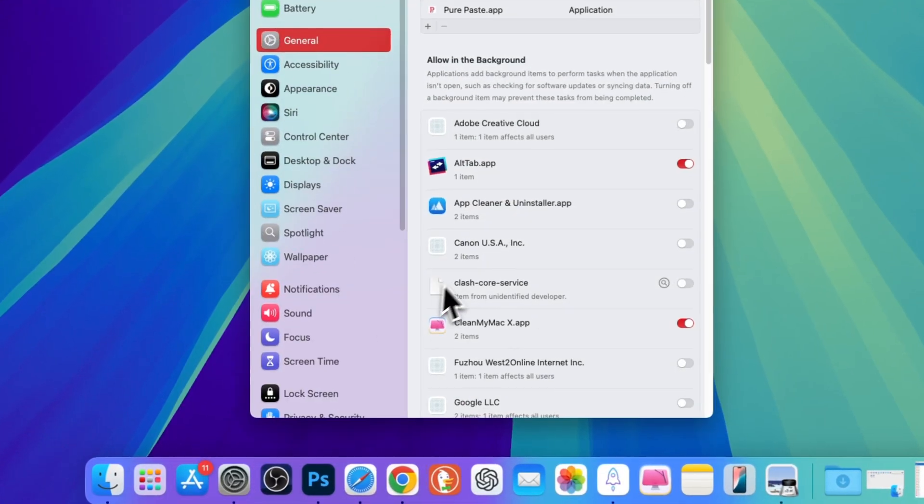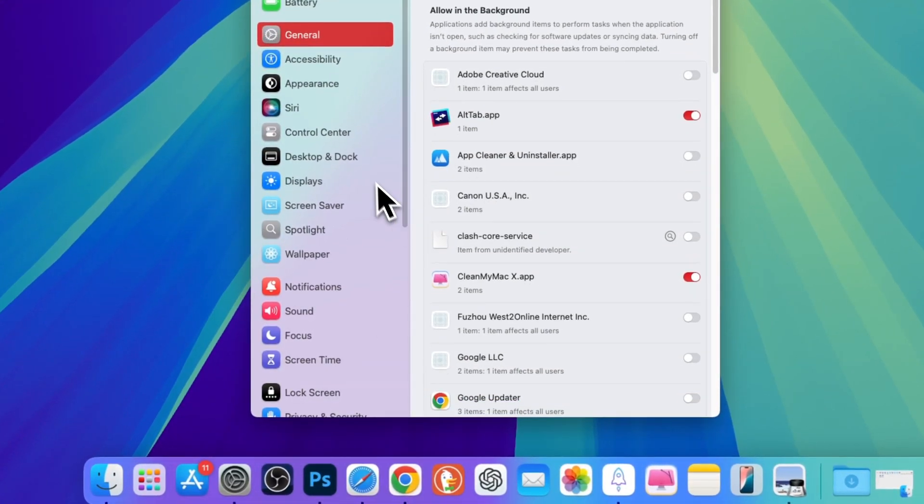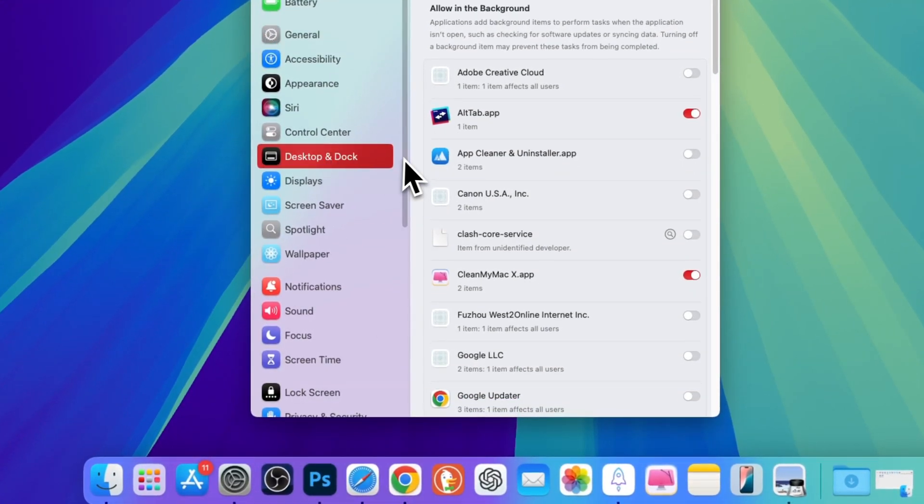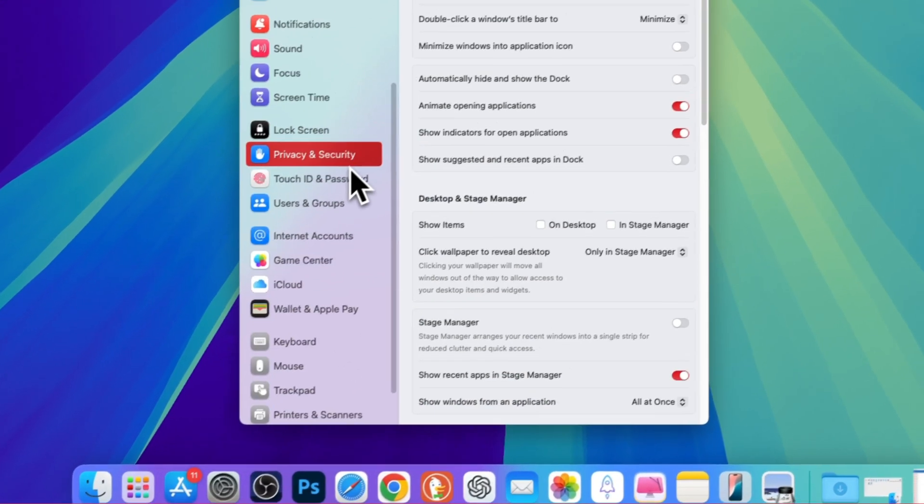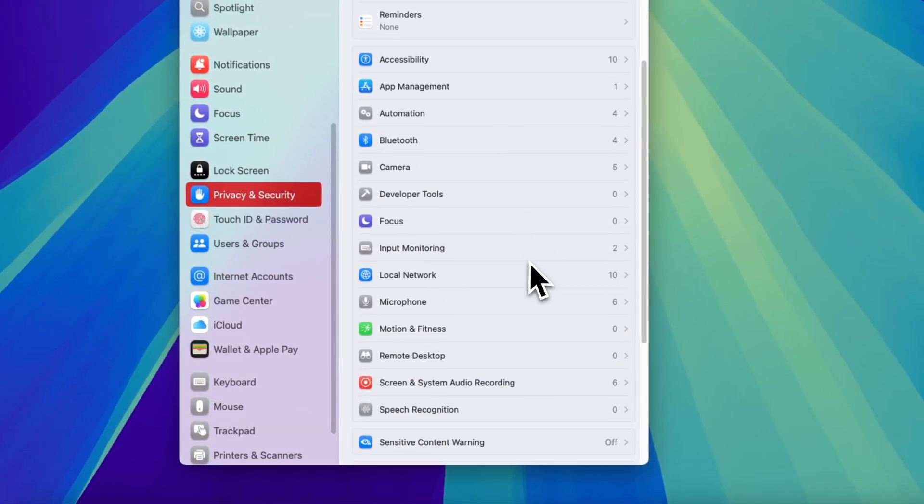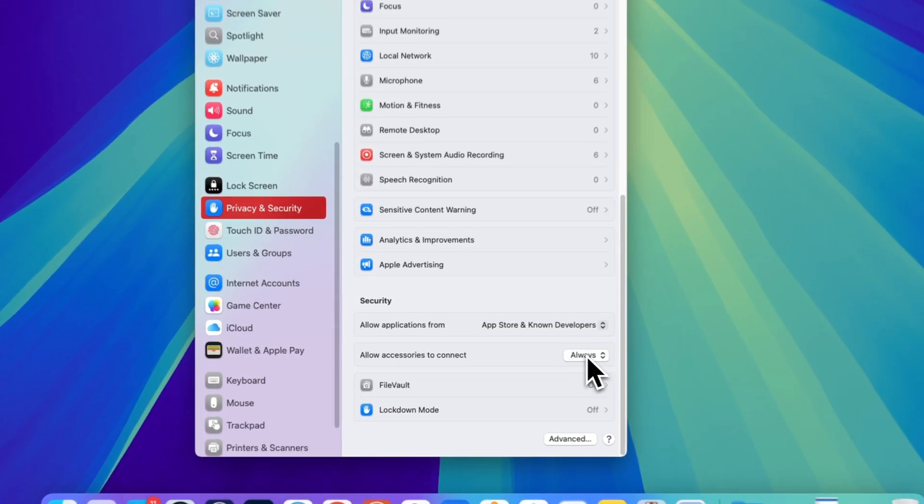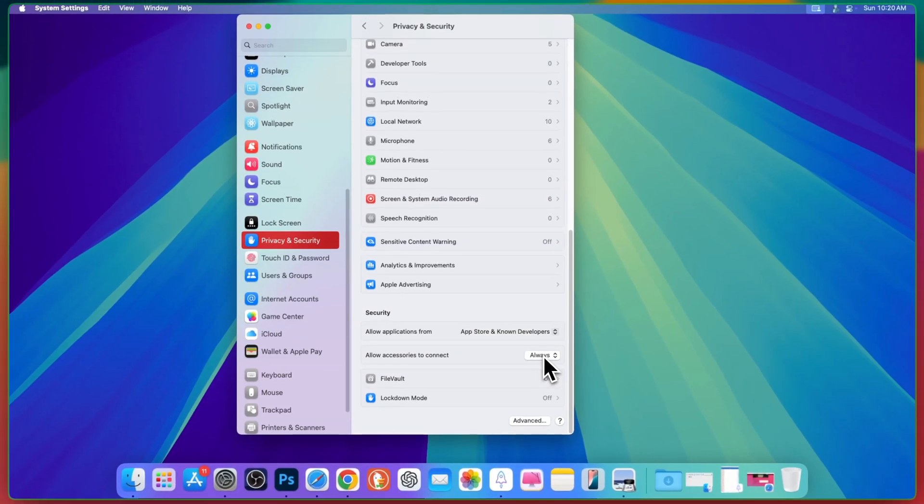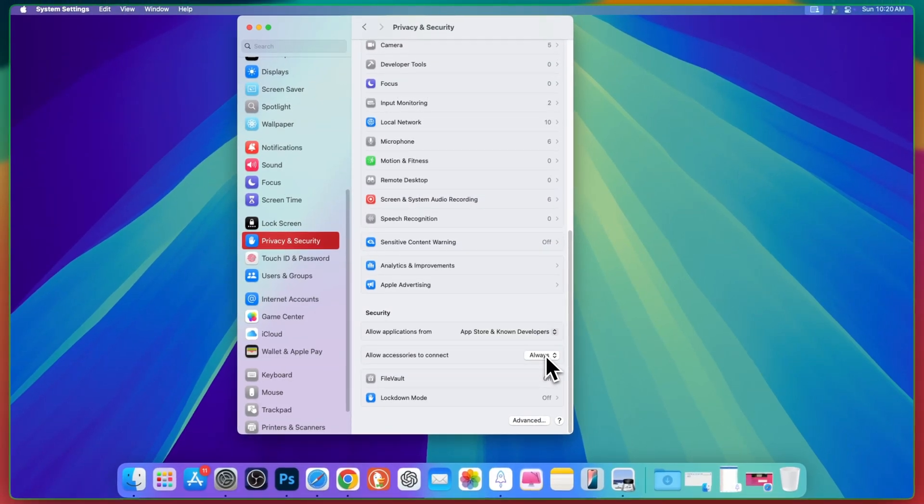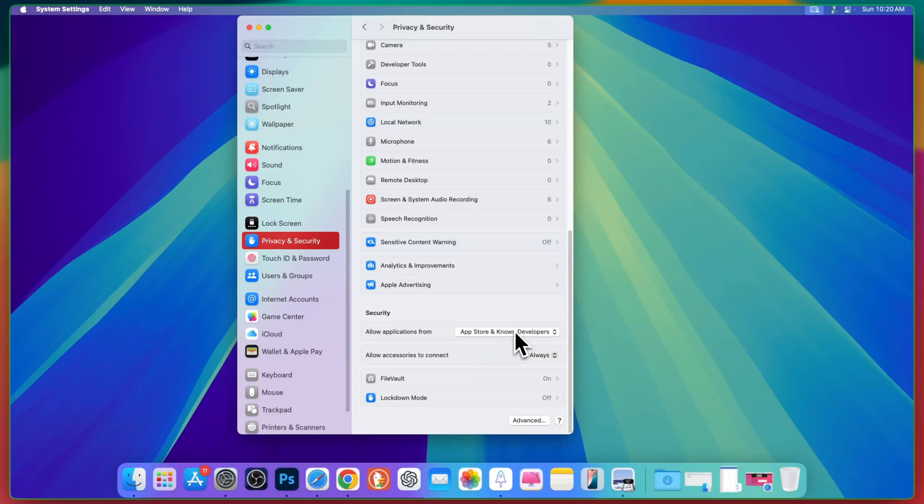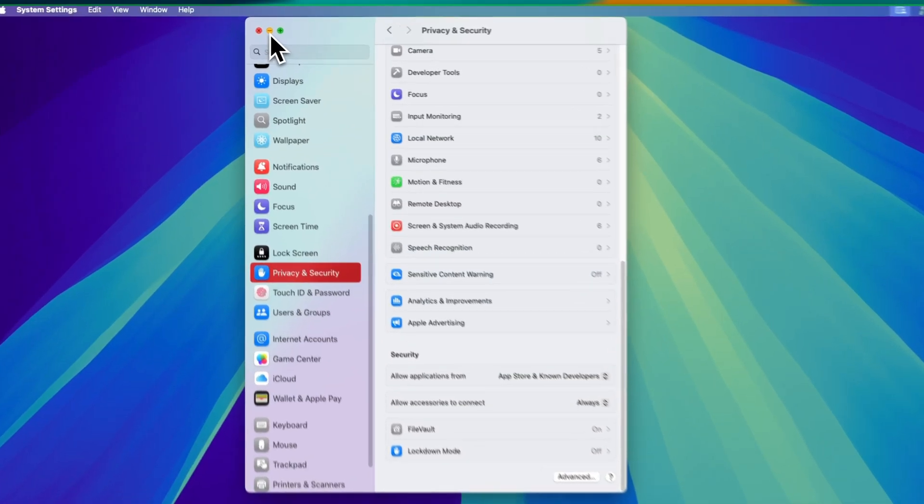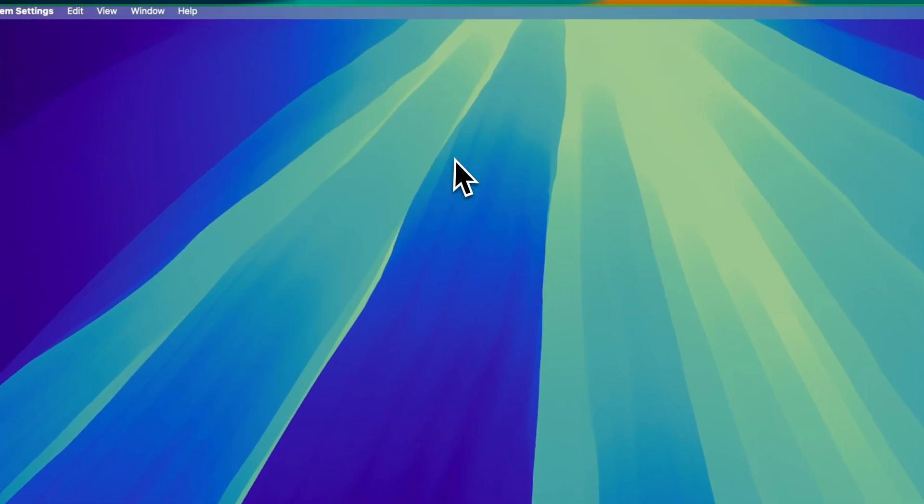By the way, if you are unable to install, then just go to privacy and security all the way down and check this one always. Allow accessories to connect always and allow application from app store and known developers. Don't worry, there is nothing about the privacy.